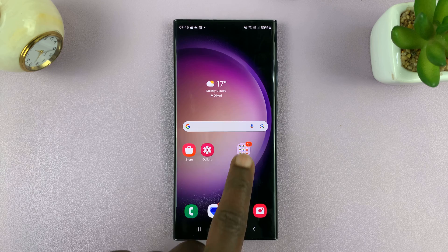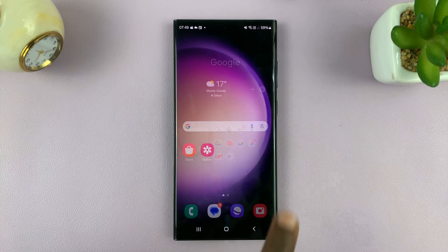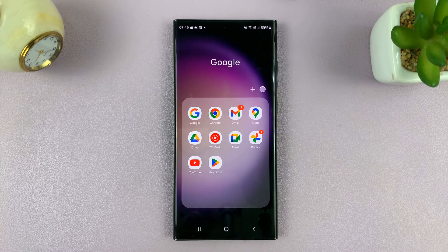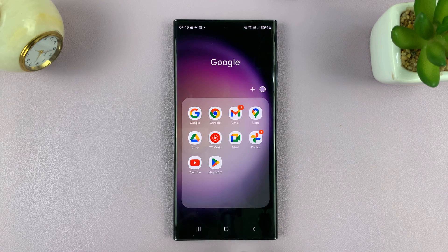And that's it. Now when you go into the folder, you should see our app icon there.